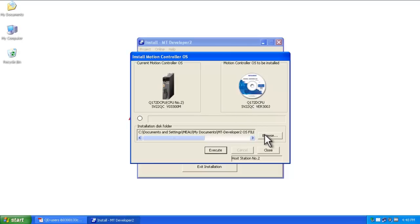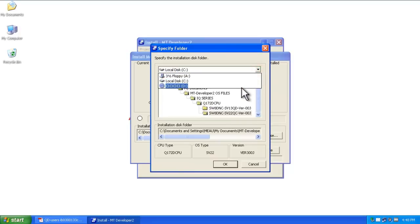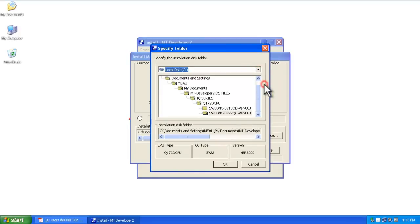In my case, I'm going to browse to a folder. In your case, you would select a CD or a folder if you've already saved it on your computer.